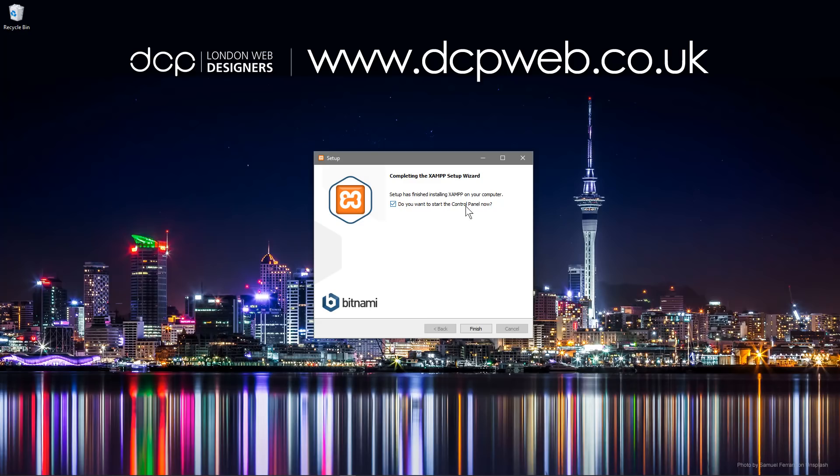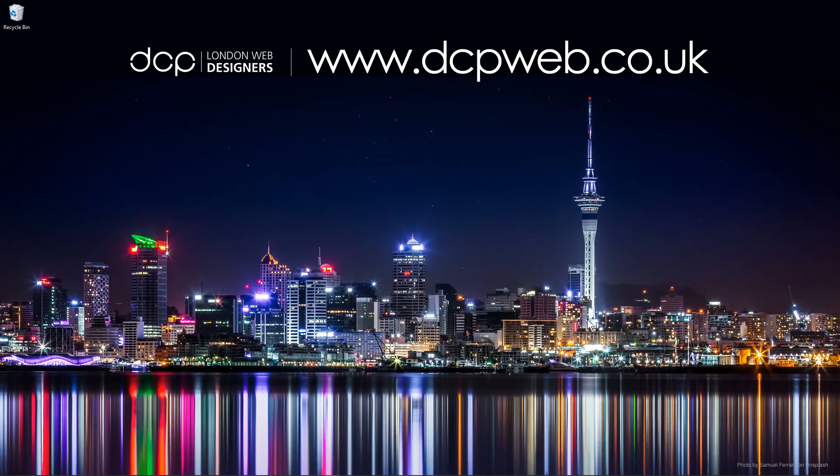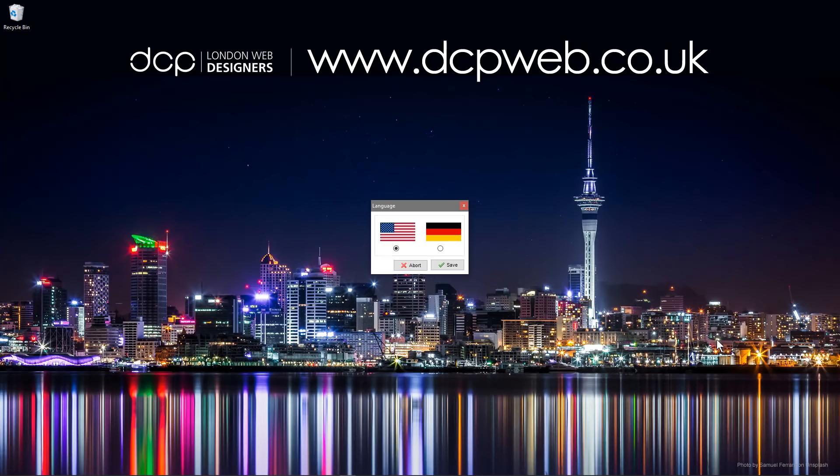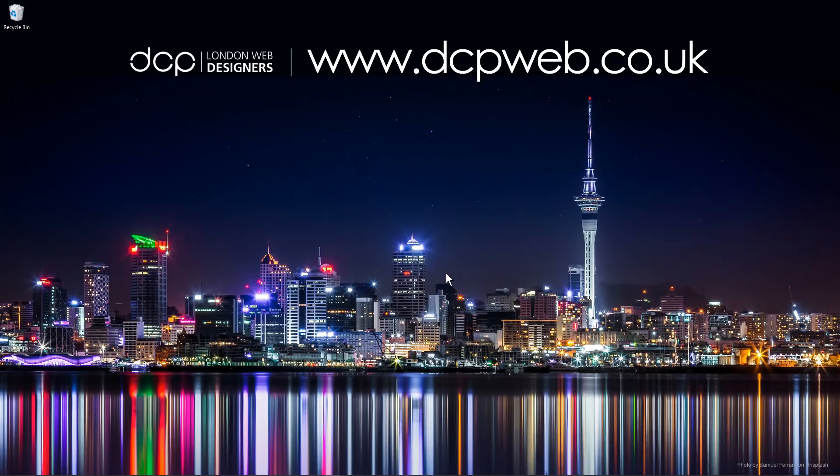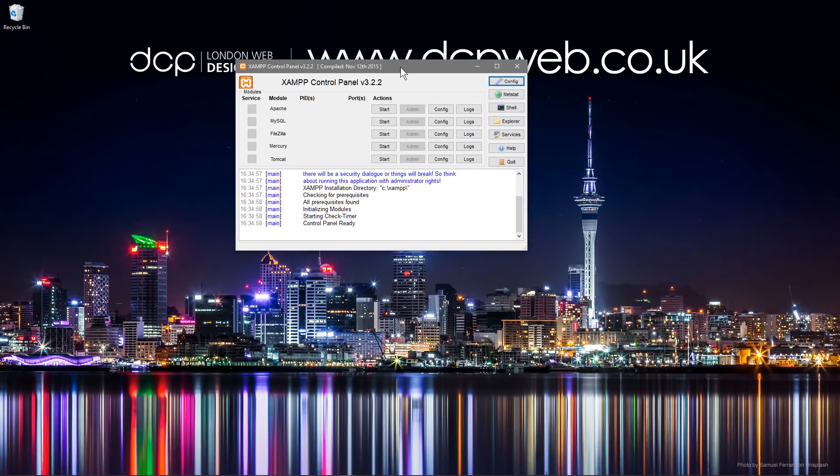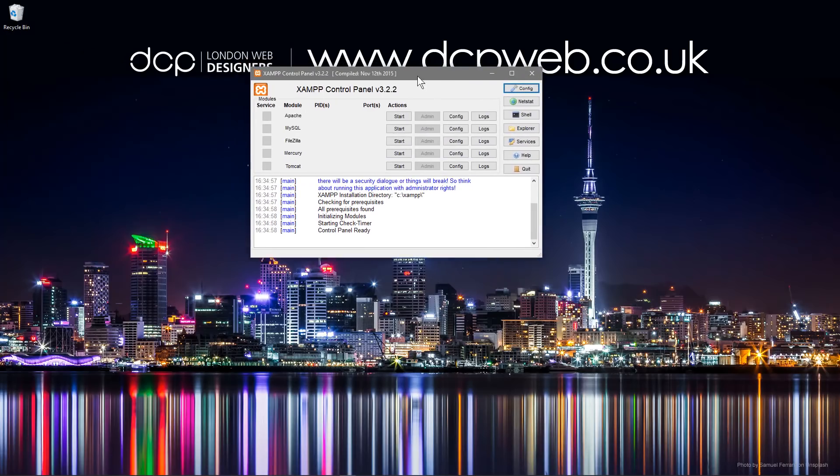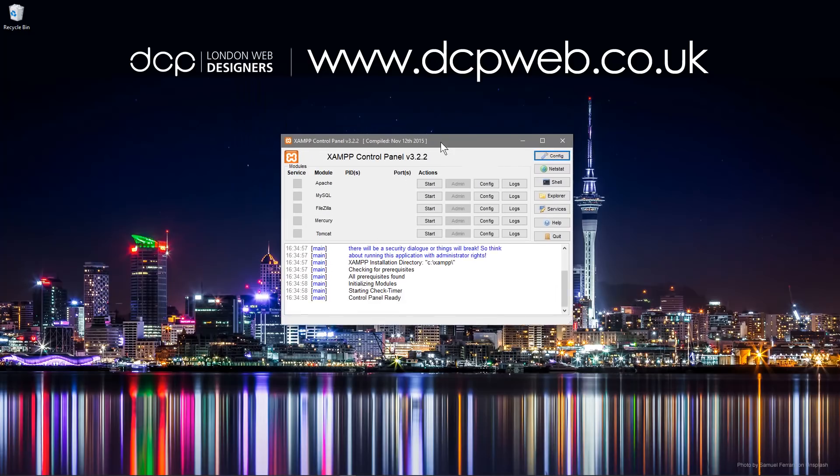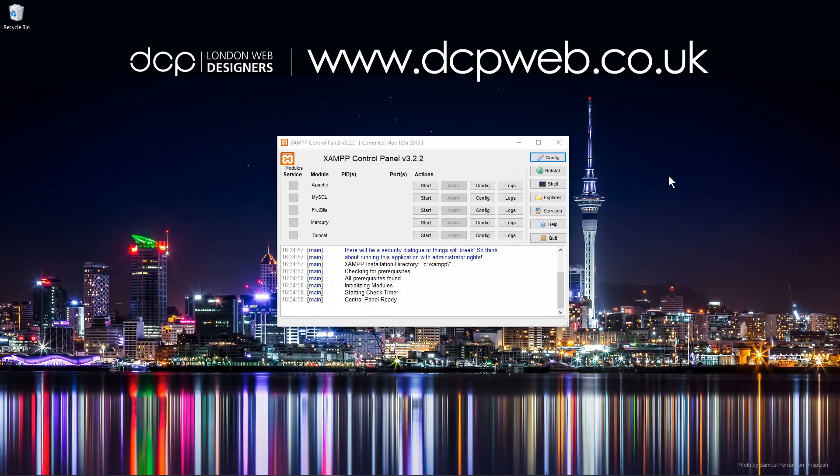So I'm going to start the control panel now. Click finish and we're going to select English here. We can see the XAMPP control panel.